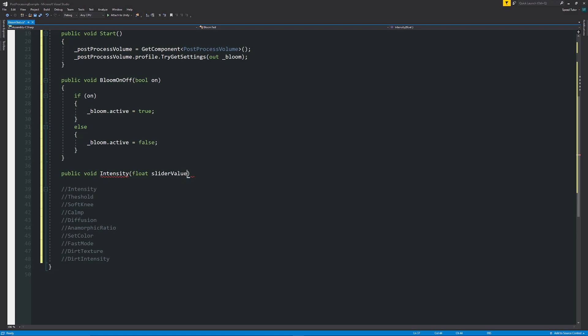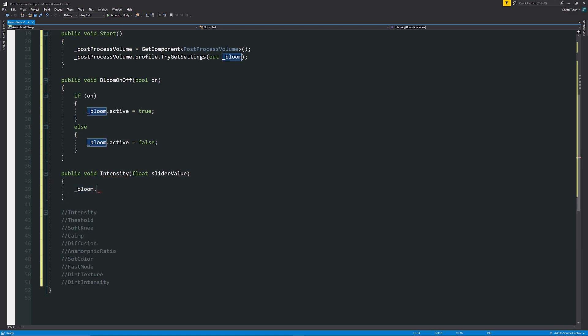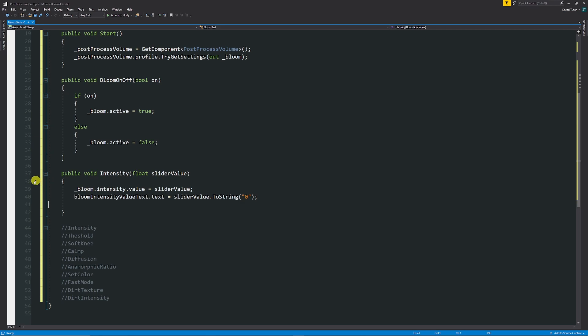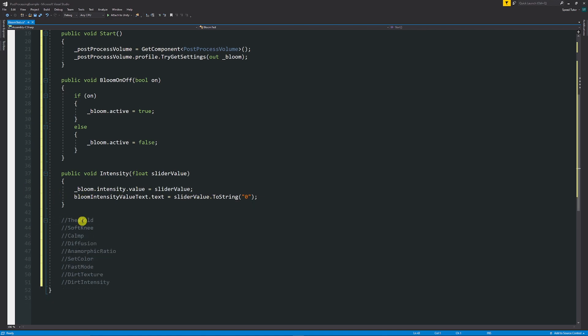Underscore bloom.intensity.value is equal to the slider value. And then I can just add a line in to update the text if I so want. And then it's just going to be whatever text.text is equal to the sliderValue.ToString. That's our intensity.